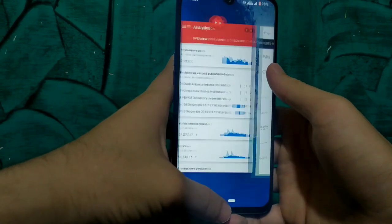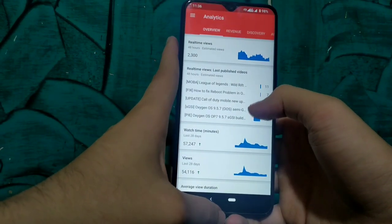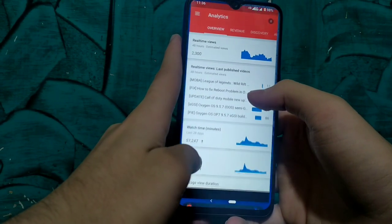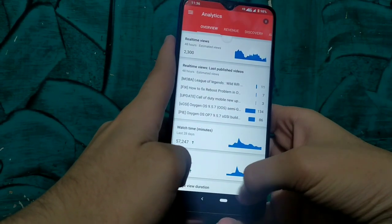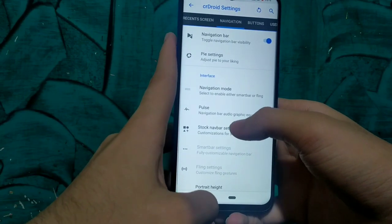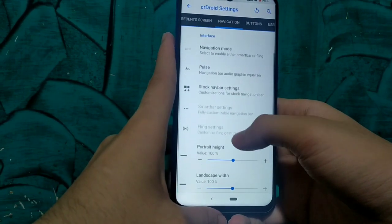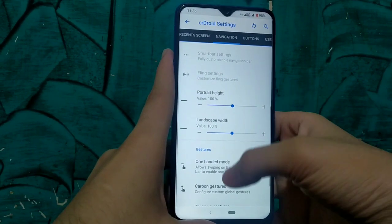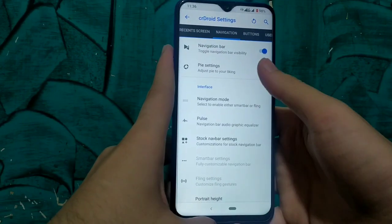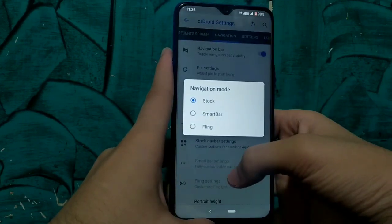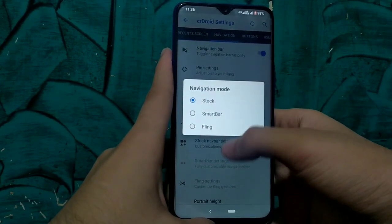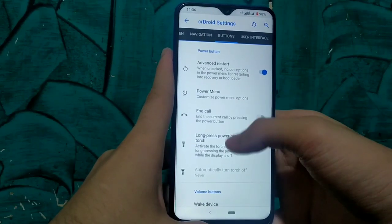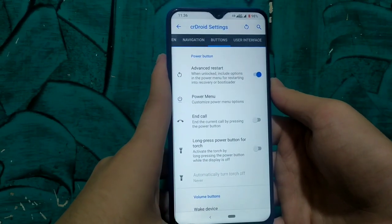We also have a lot of navigation bar customization. We can change the height of the navigation bar and change the button style. Right now you can see the Google Pulse here — whenever we swipe up the Google Pulse, the Google Pulse animation activates. Carbon gestures are also available in these settings. We can change the style of the navigation bar from Fling to Smart Bar or the normal ones — right now I am using the normal one.